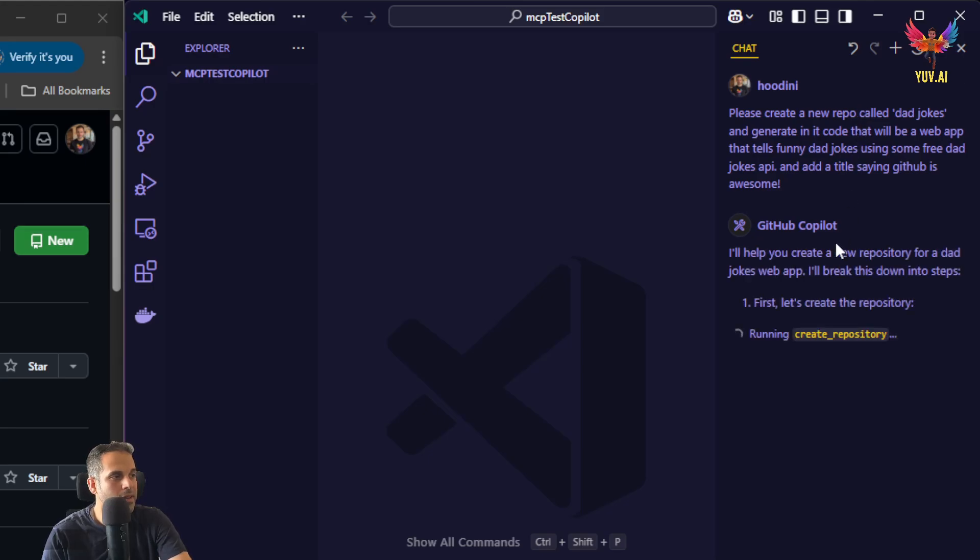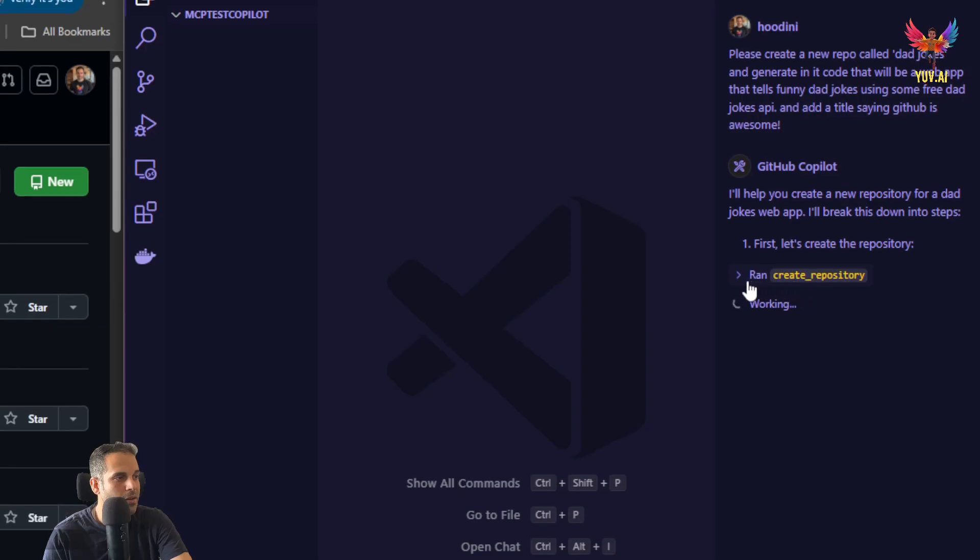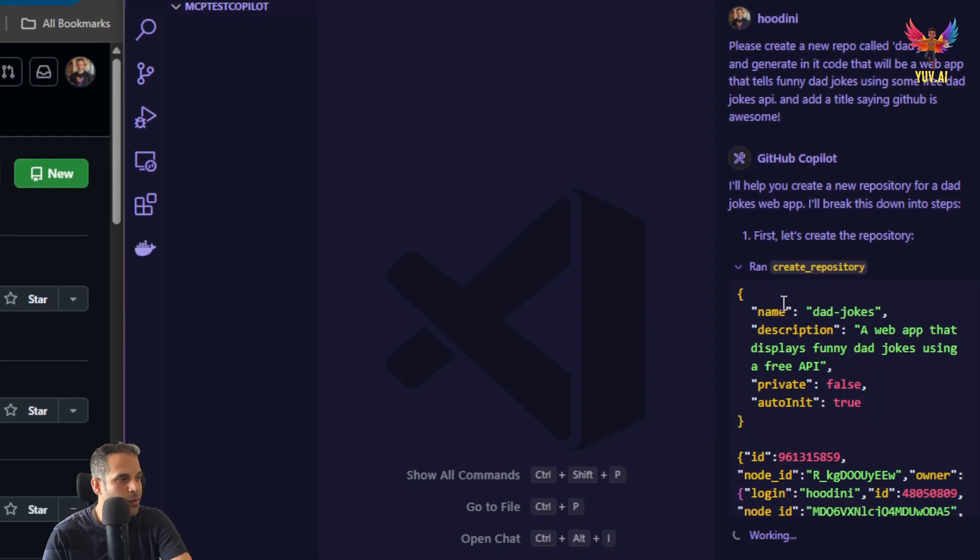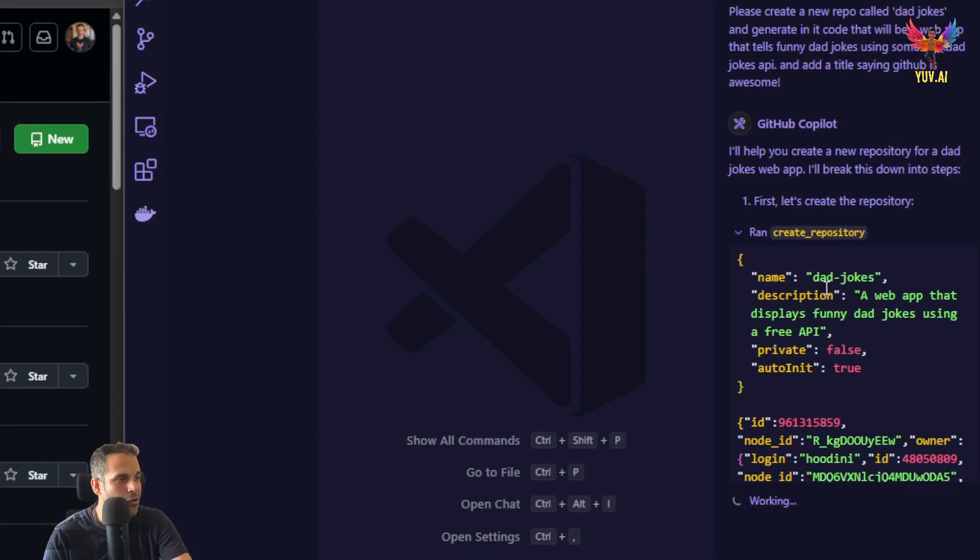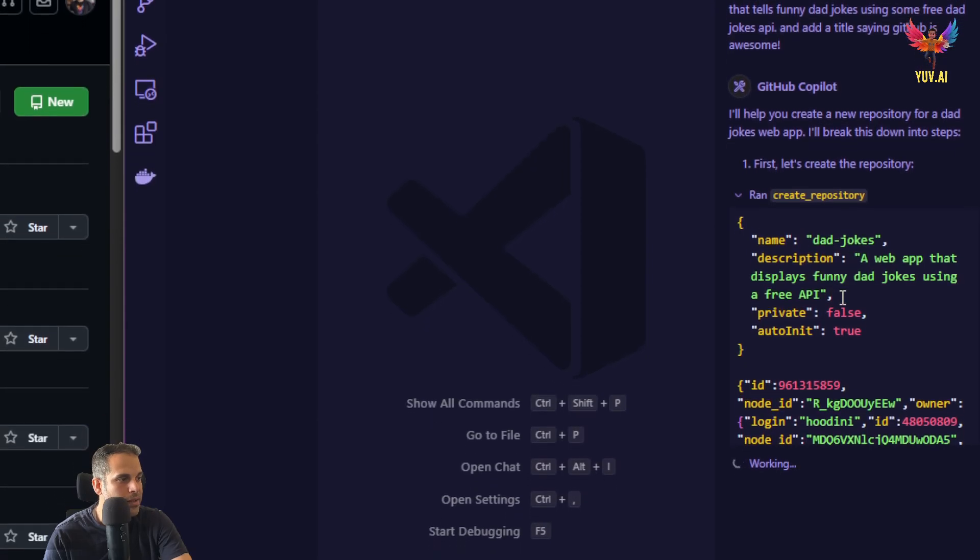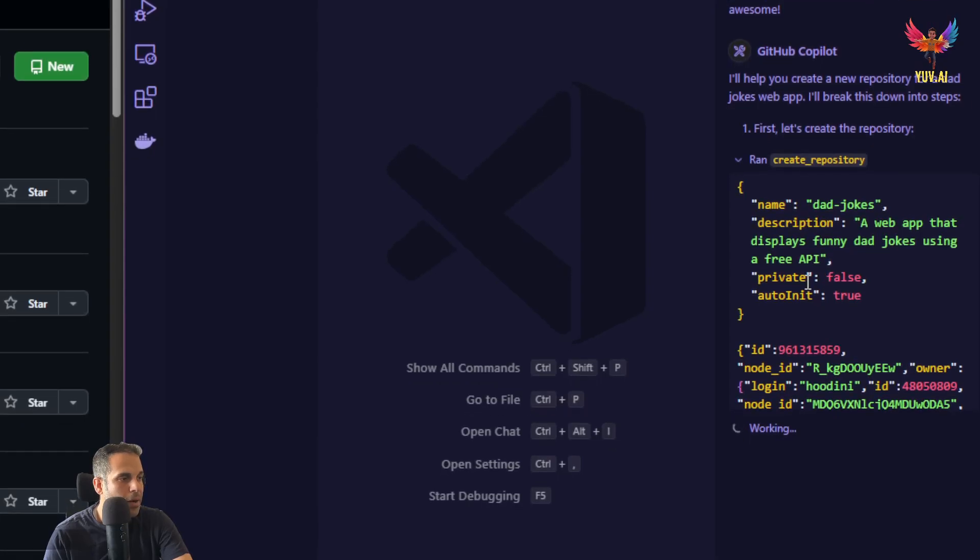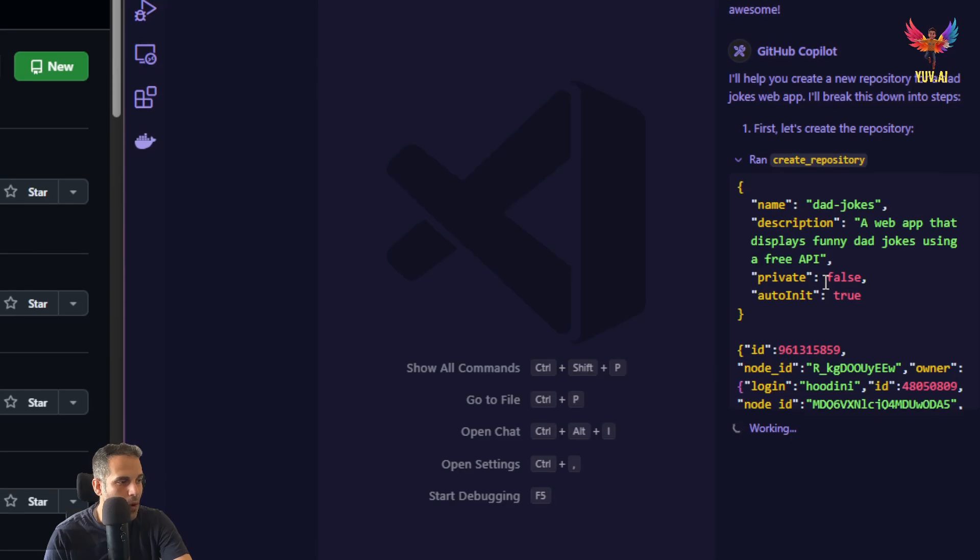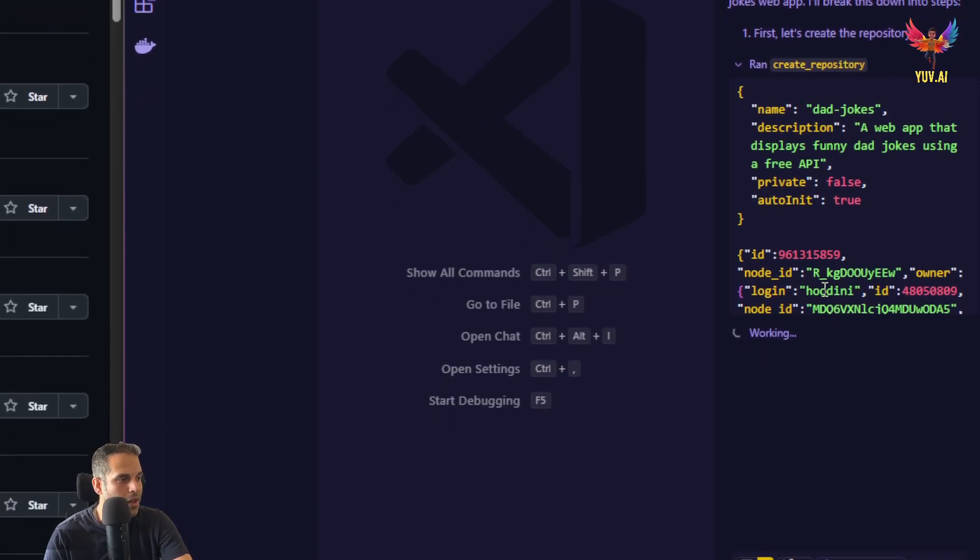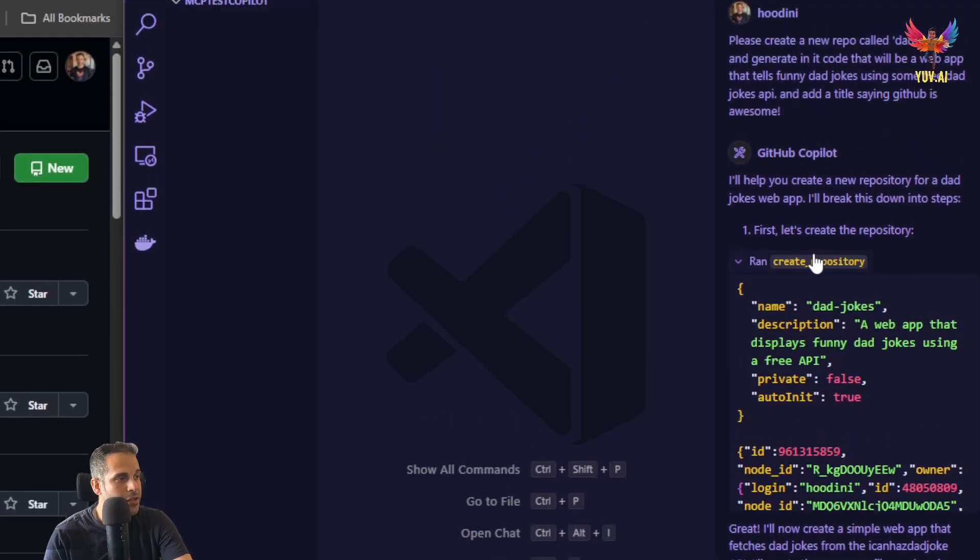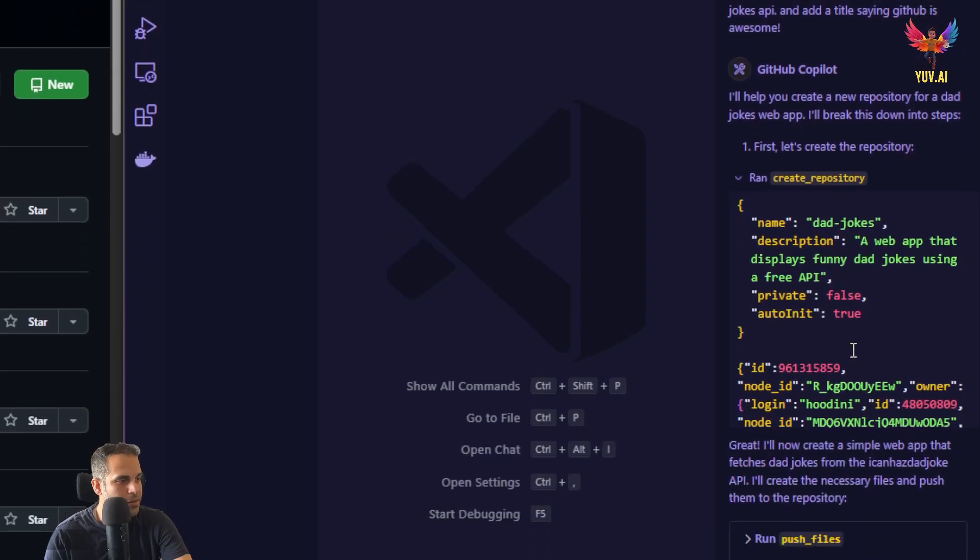And as you can see, the GitHub Copilot actually tries to run a command called create repository. If I click on it, you can see that we have the name deadjokes. It understood my request. It says it will be a public repo because private equals false. And we have the login. My user in GitHub is actually Houdini. This is correct. And it actually used MCP server.